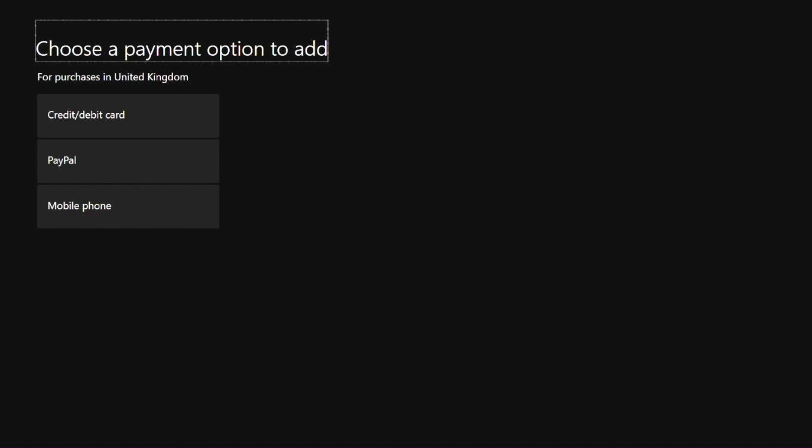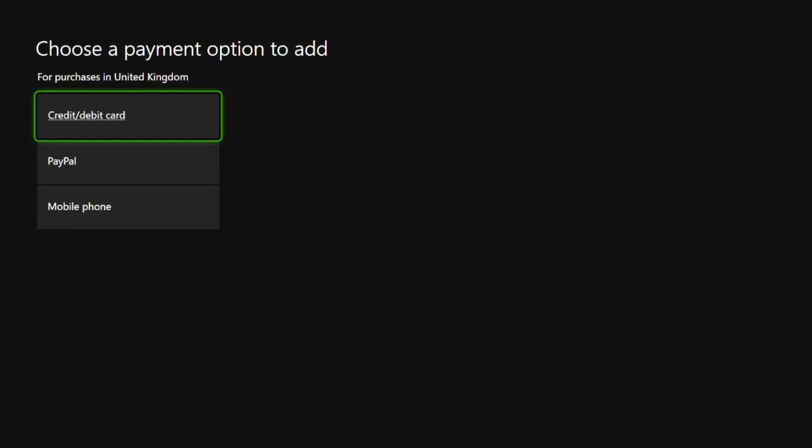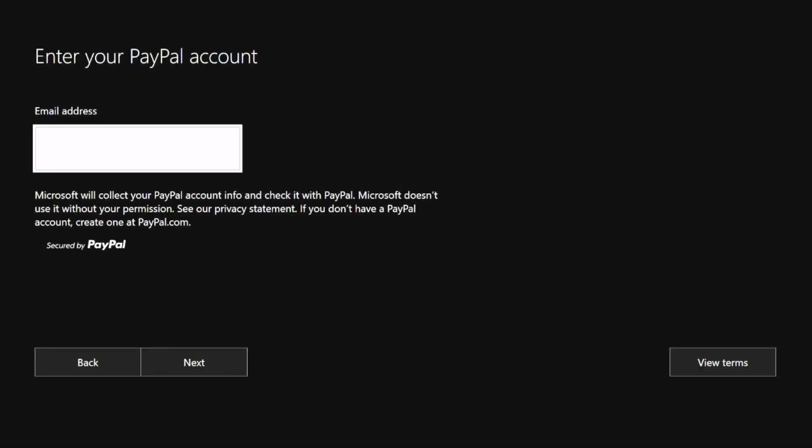Now we have three options. We can choose the payment option of a credit or debit card, PayPal and interestingly a mobile phone. We are going to select PayPal. If you're following along, press A on PayPal.